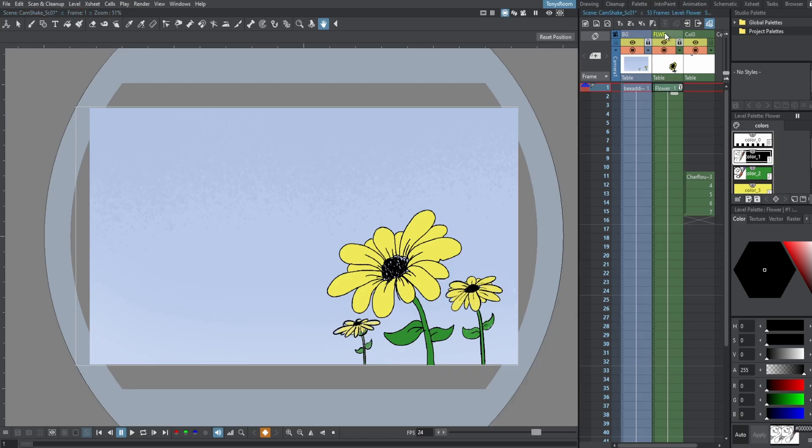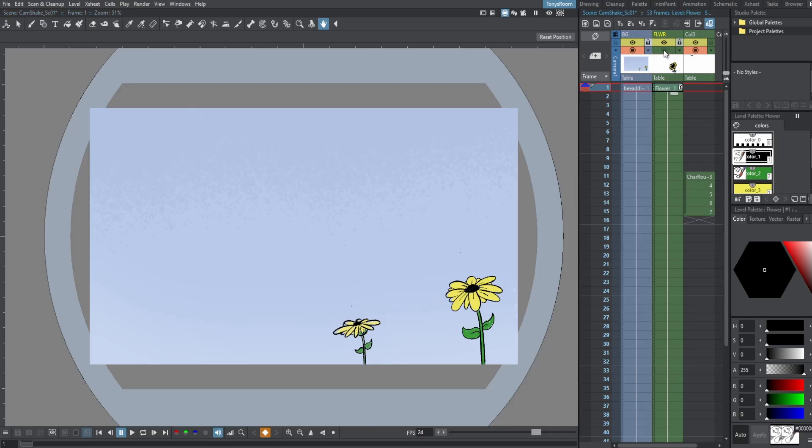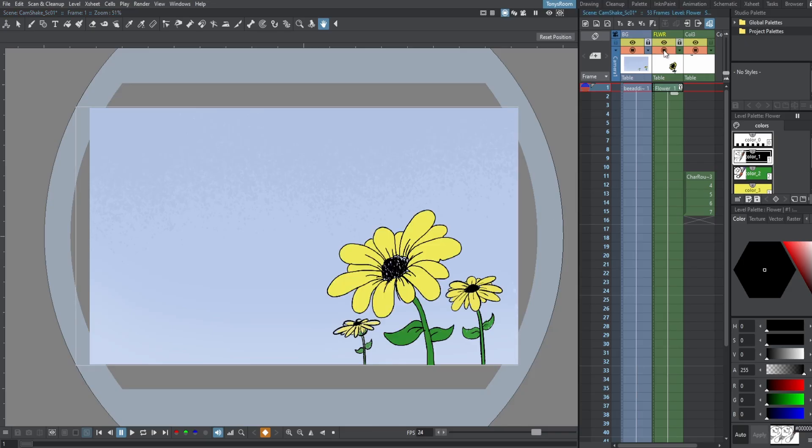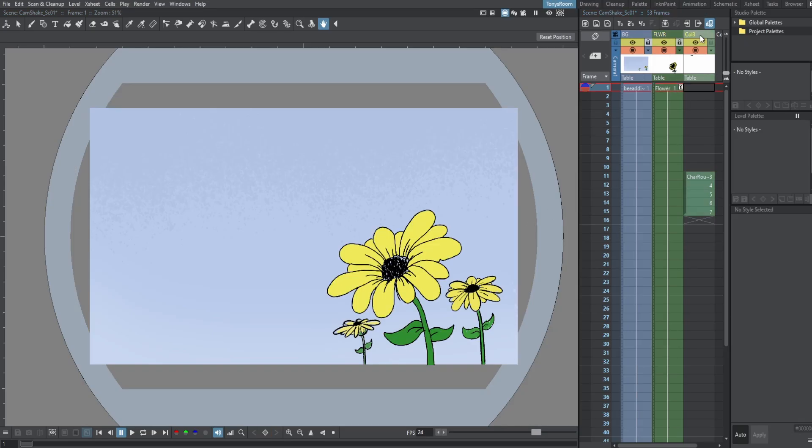And what's cool about this is we're animating the camera. So every column that we have will move as well. So even if I have a flower column, if this is animated, it will shake too.